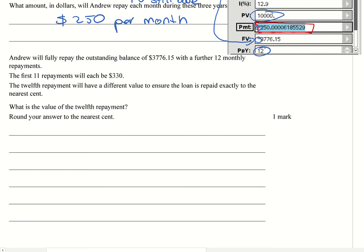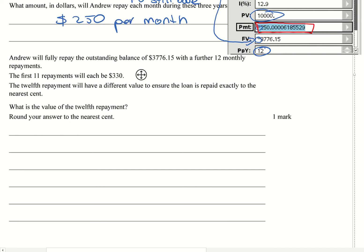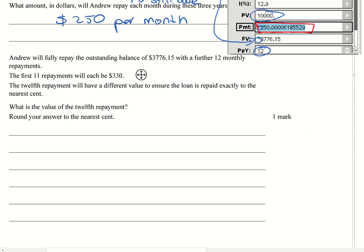he's going to fully repay the outstanding balance of that $3,776.15, with a further 12 monthly repayments. The first 11 will be, the 12th repayment will have a different value to ensure that the loan is repaid exactly to the nearest cent. What is the value of the repayment? Round your answer to the nearest cent.